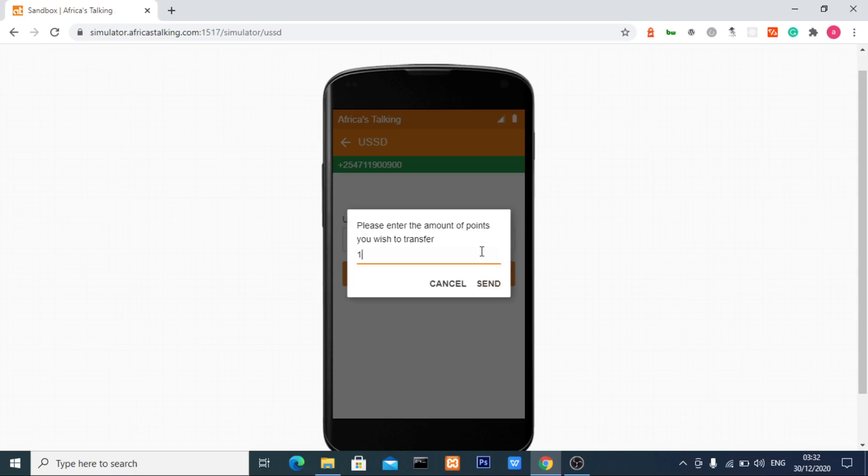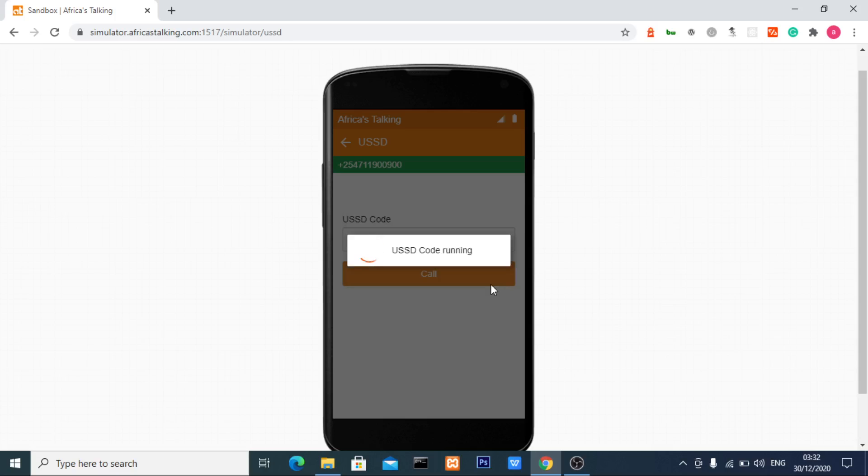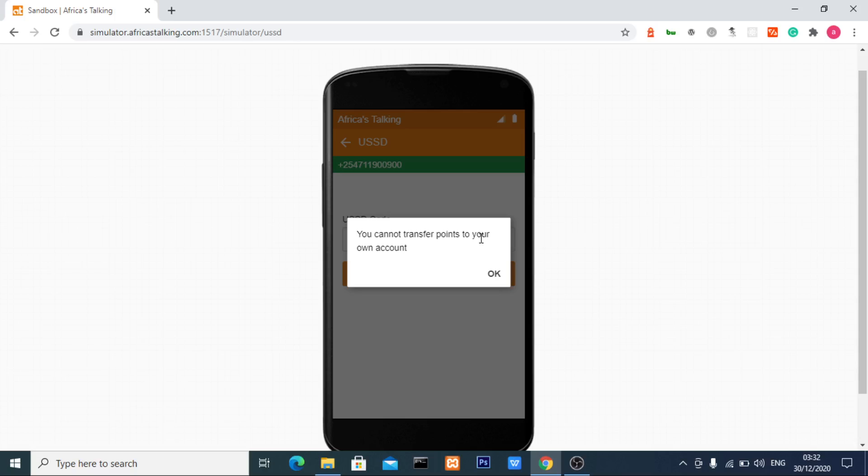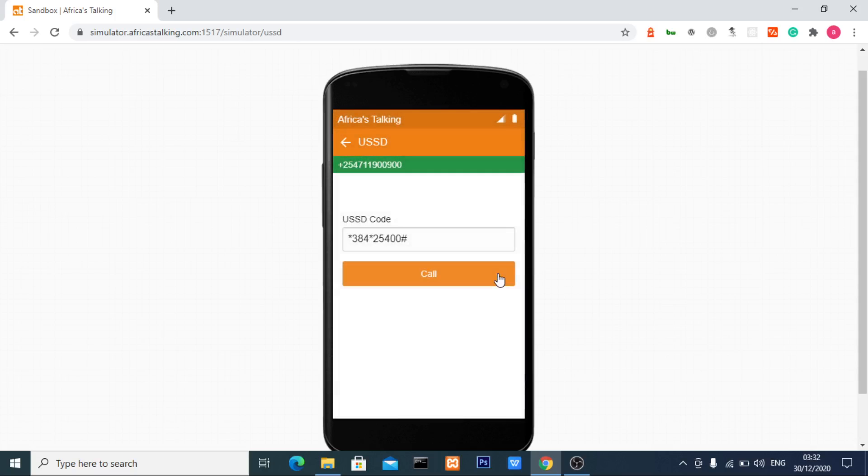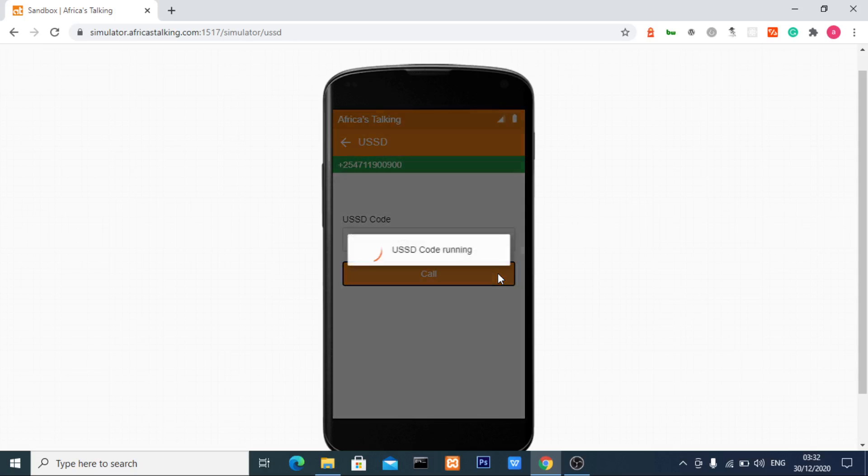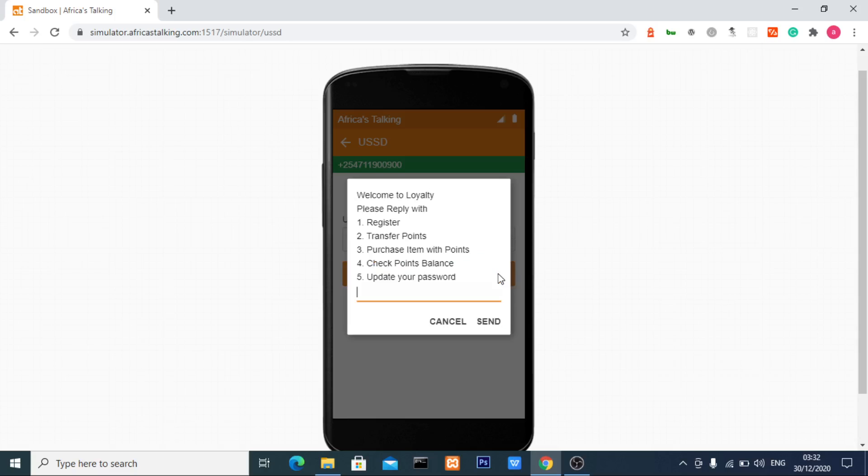When asked for the amount, I'll enter 10 points. The application displays an error: you cannot transfer points to your own account. Since the phone number I entered is my own, I can't transfer points to myself.